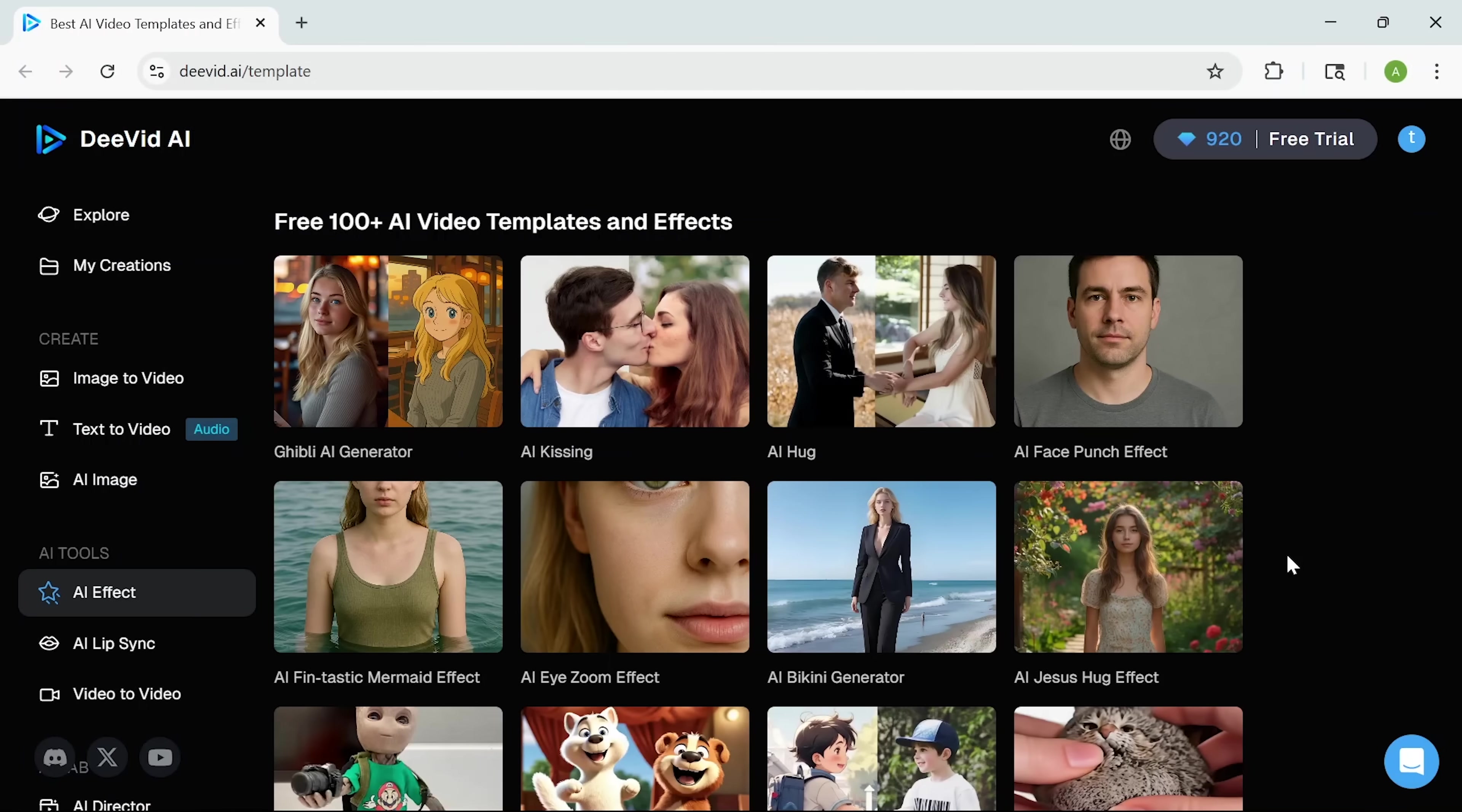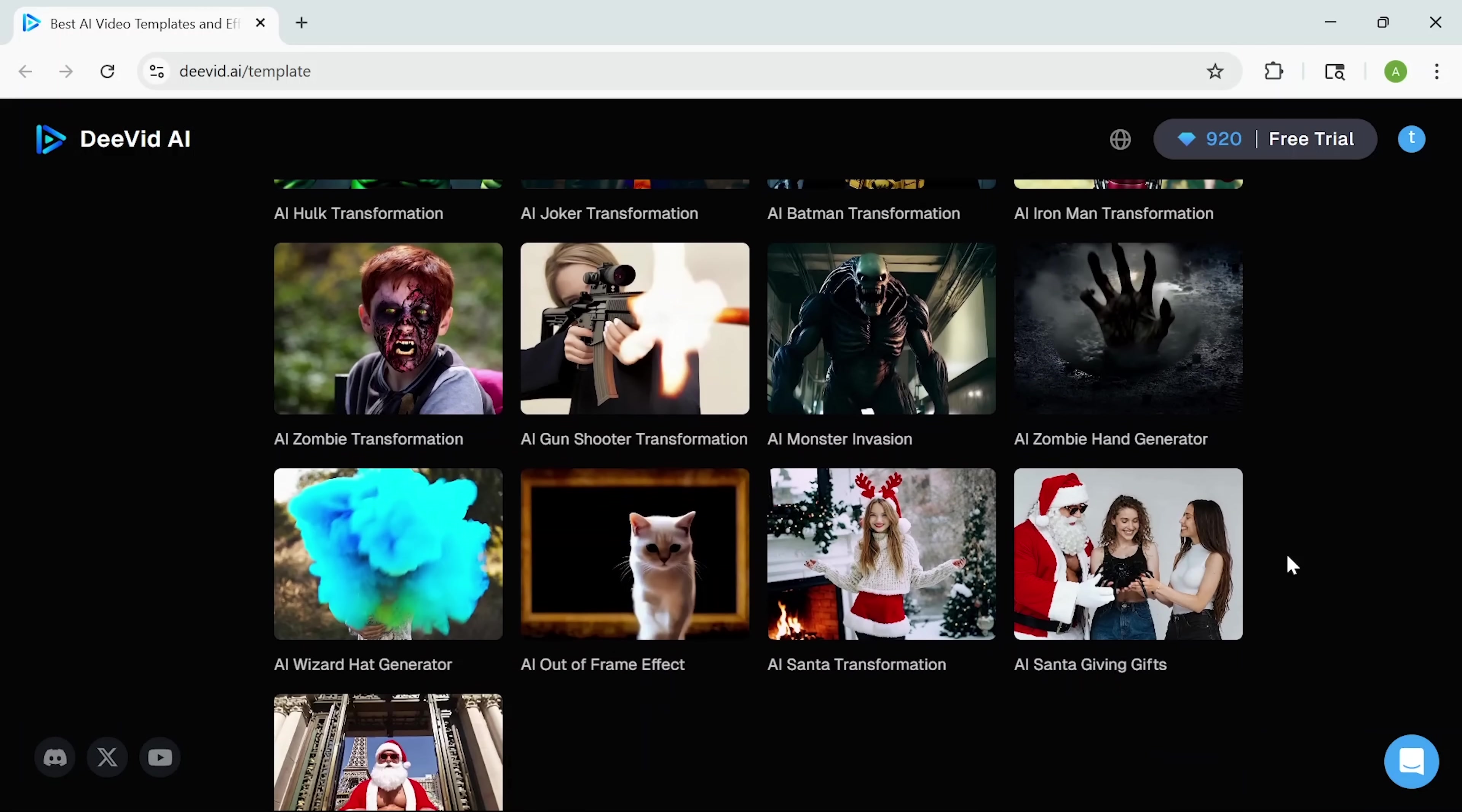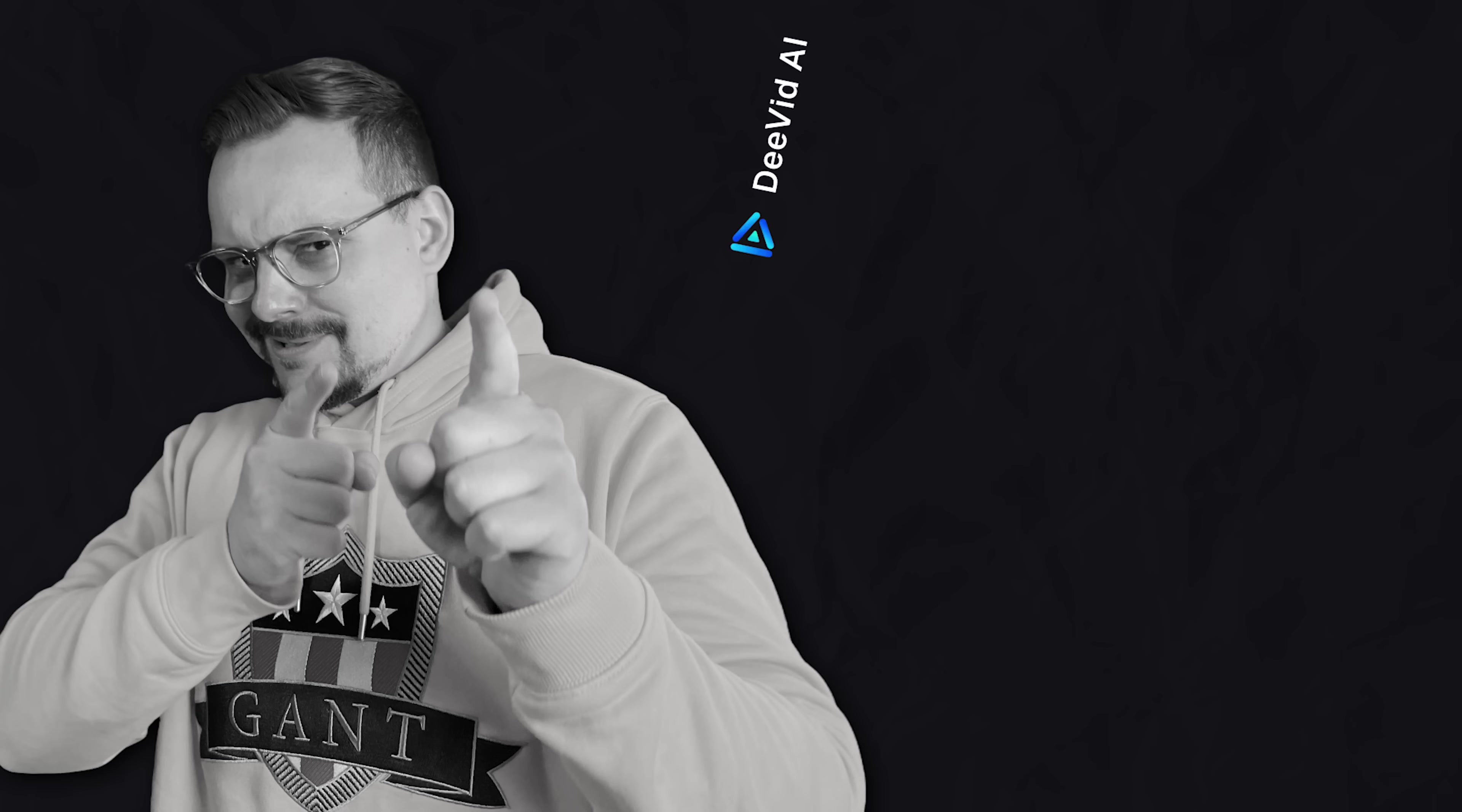And now the final feature for today. The templates. These are pre-built video styles you can customize for intros, promos, or seasonal content. You name it. If you don't know where to start, the templates are a great way to jump in and create something polished in minutes.